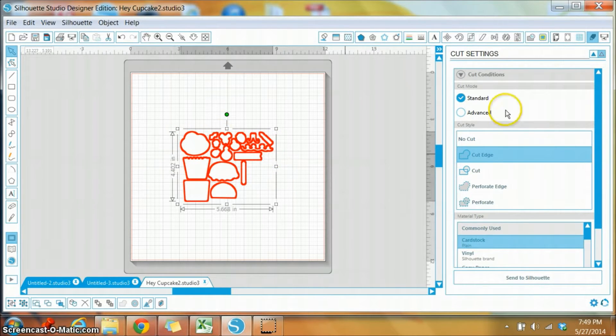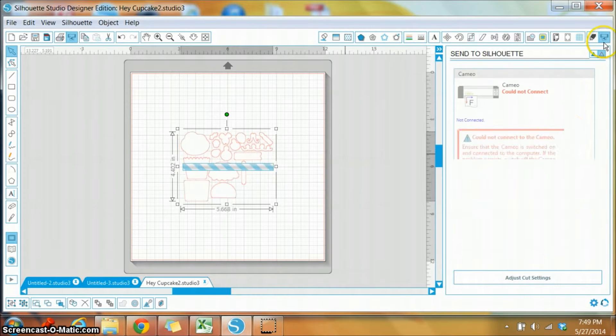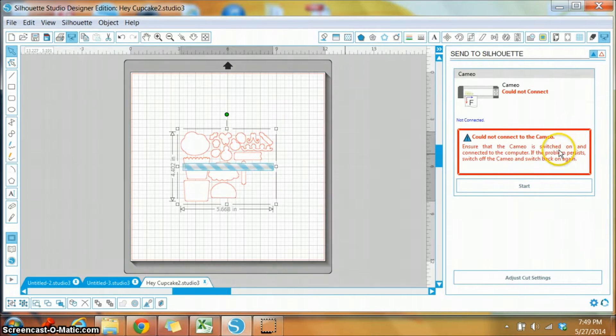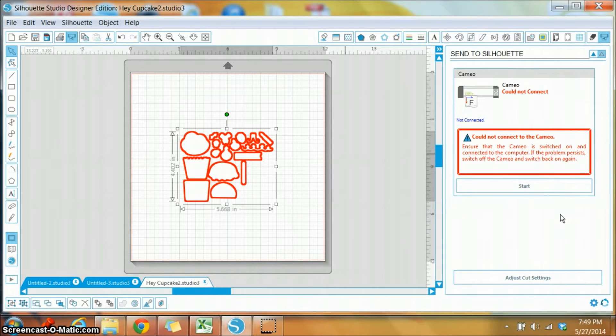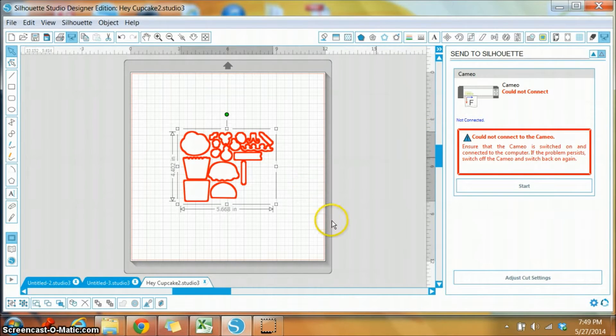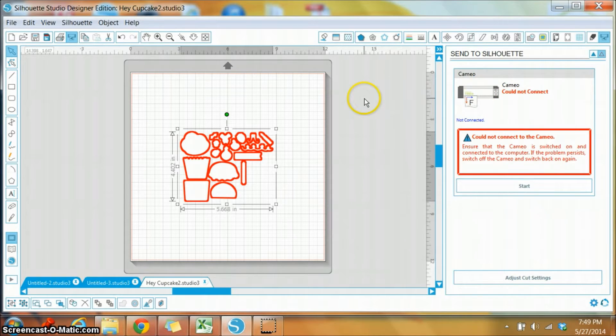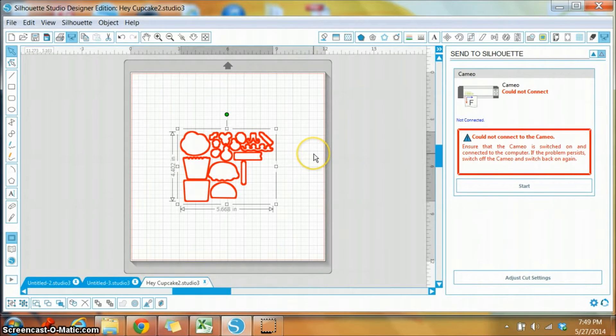So now we've told them we can actually go and send it to our SVG, which of course I need to now go and plug it in so I can cut it, which I will do in a second. But first I wanted to show you another option you can do with some of our SVGs.